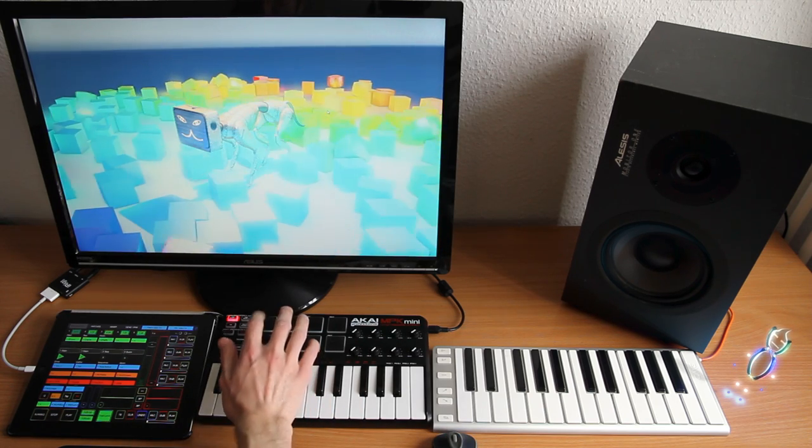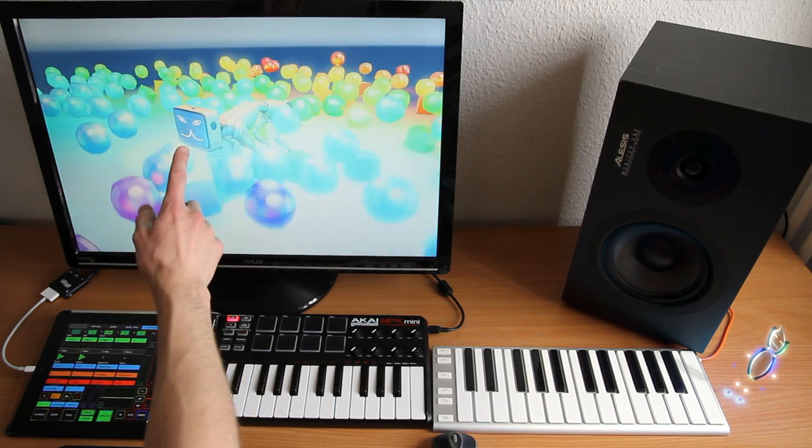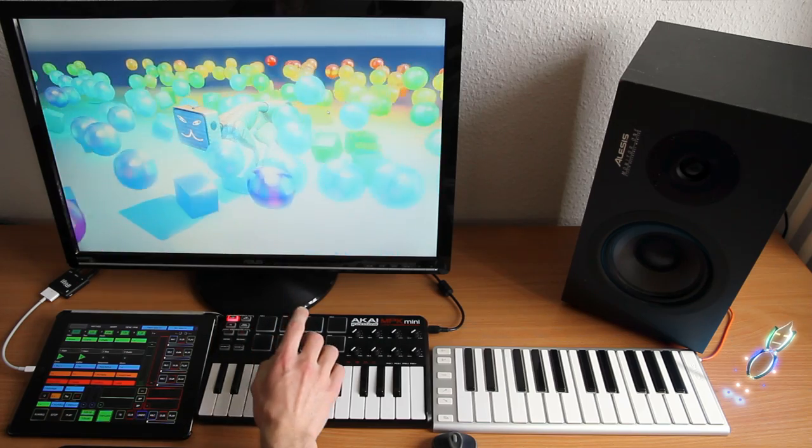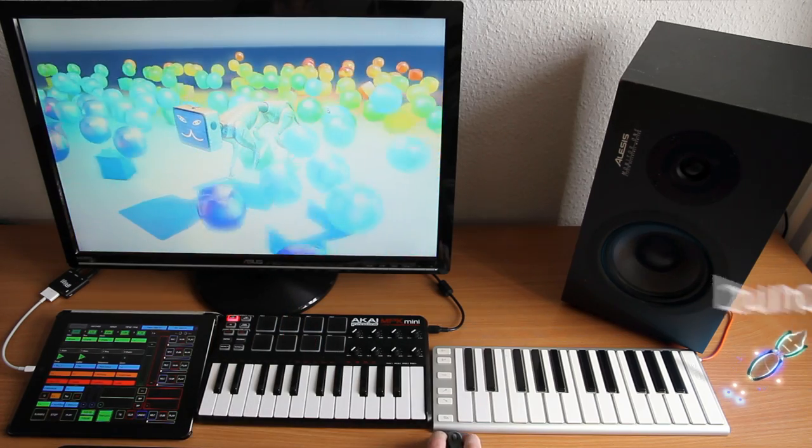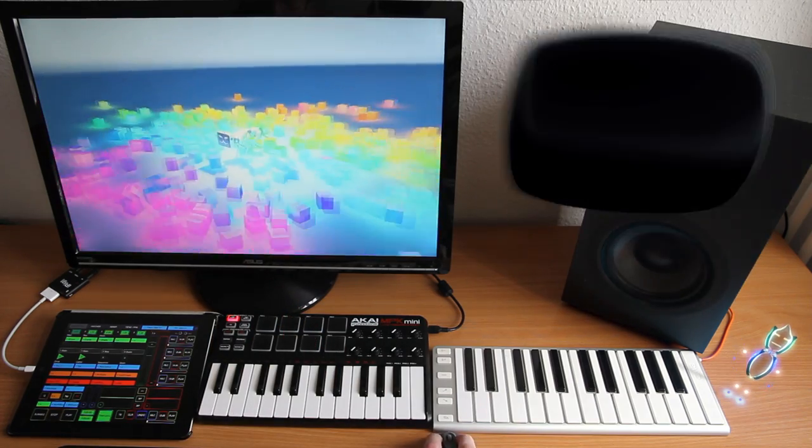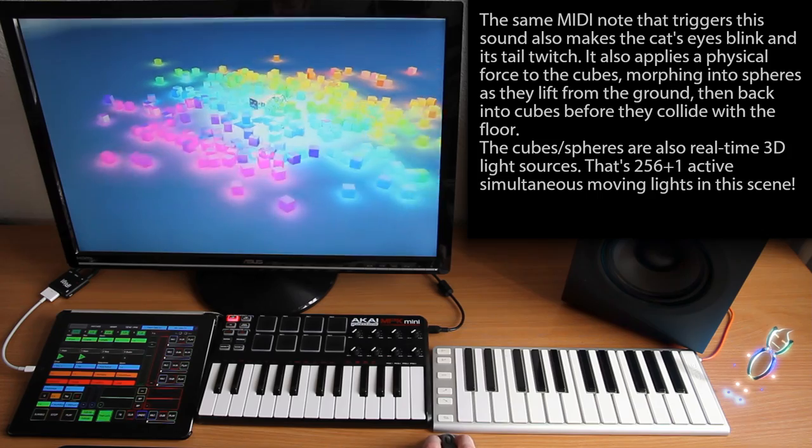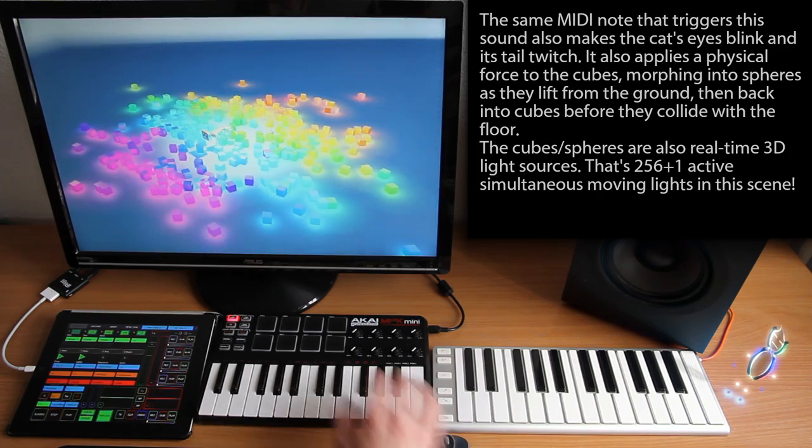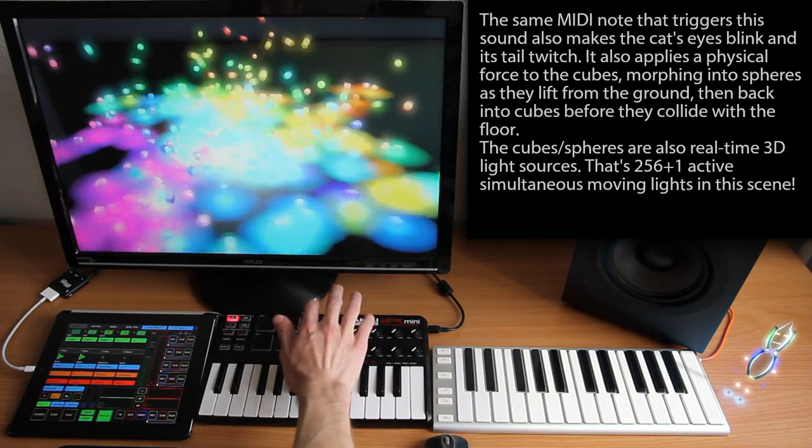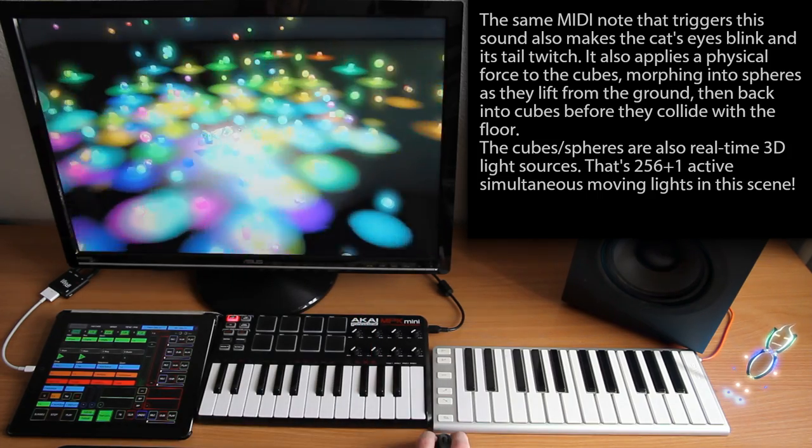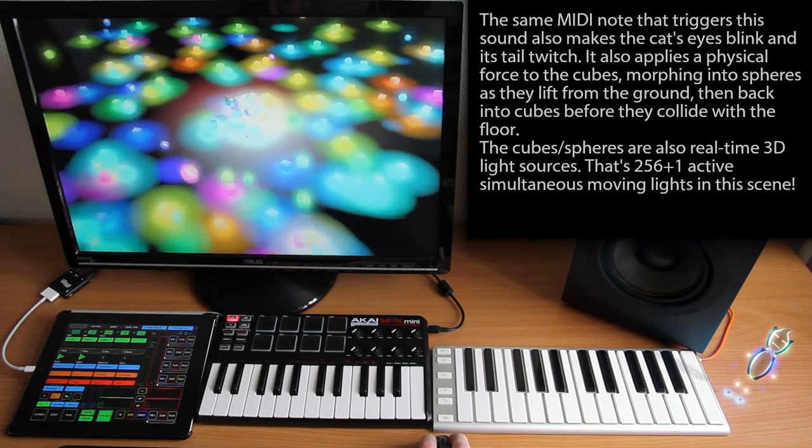Right now you can see the antennas reacting to the audio of the delay effect, as well as a bunch of things triggered directly by the MIDI pad. Let's zoom out and change the style a bit, and also spread those cubes around.